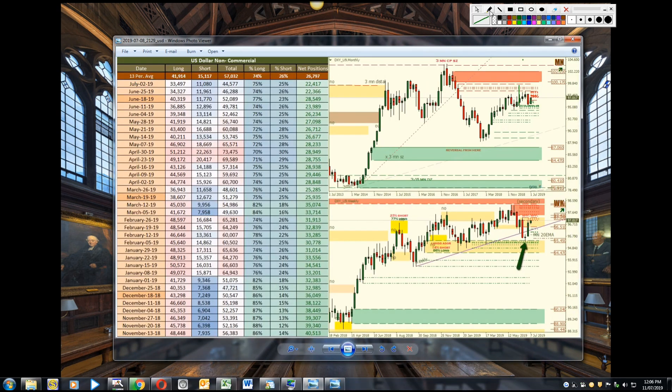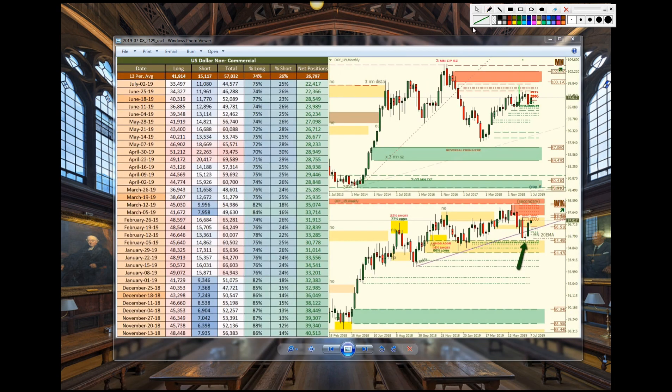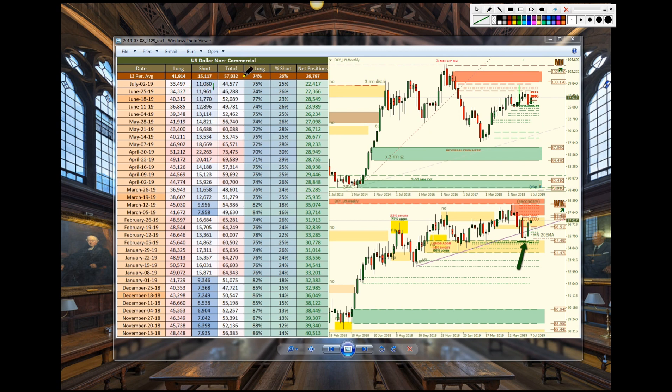Now we take a look at the dollar. We see that price was consolidating here at the demand zone. We knew that it was likely going to rally up which it did. So they closed off some longs and they closed off some shorts. Nothing really happened here except for a slight increase in long exposure from 74% to 75% and a slight increase in net position.